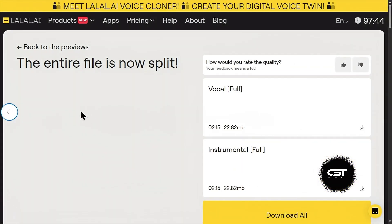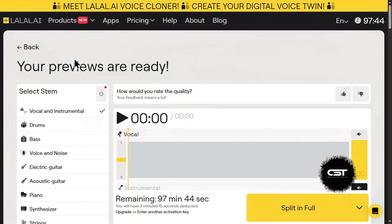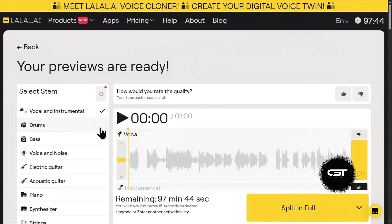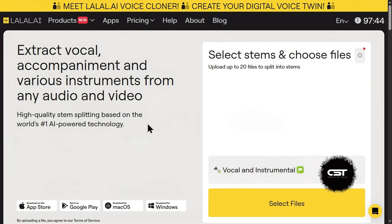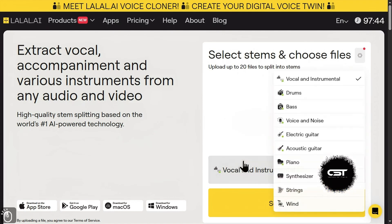Now let's check the noise removal feature, which can remove distraction from your voice. Head back to Lalel.ai and this time, instead of vocal and instrumental, we're going to focus on the voice and noise stem.